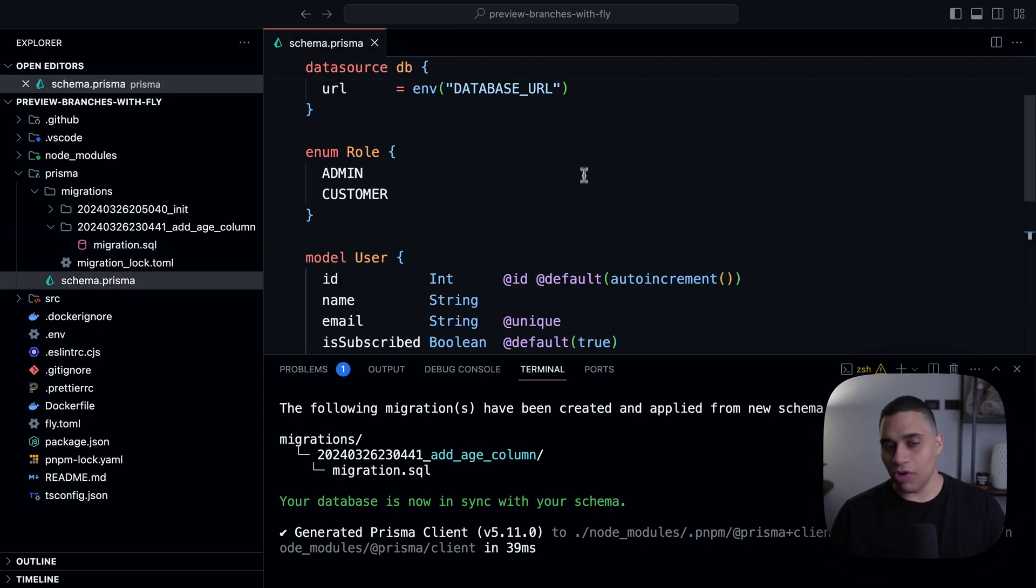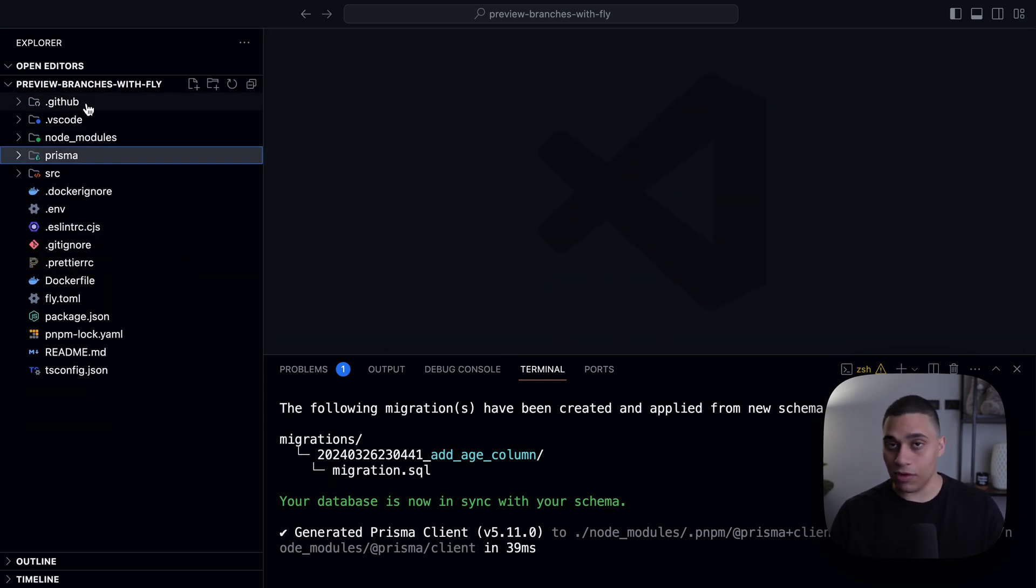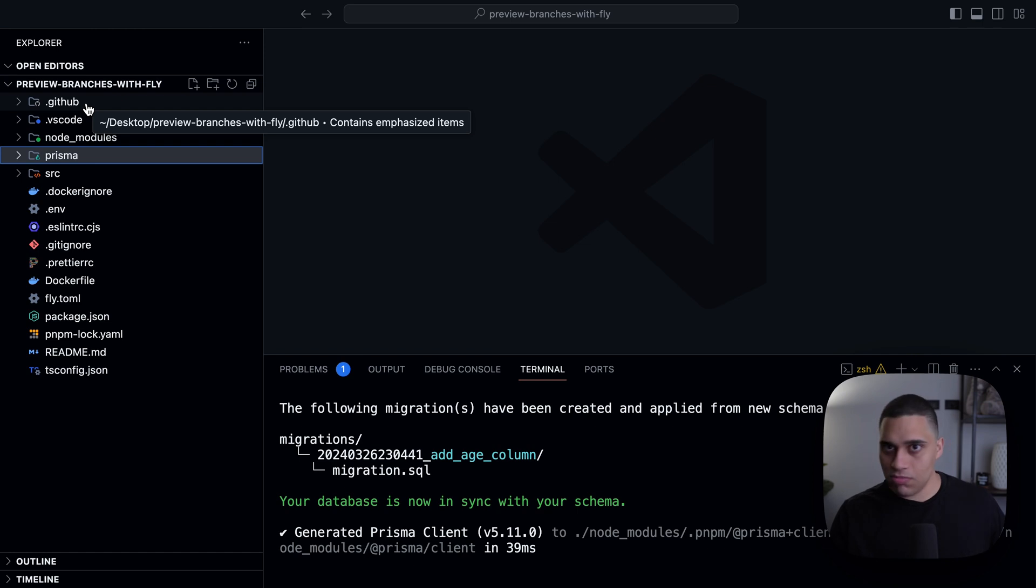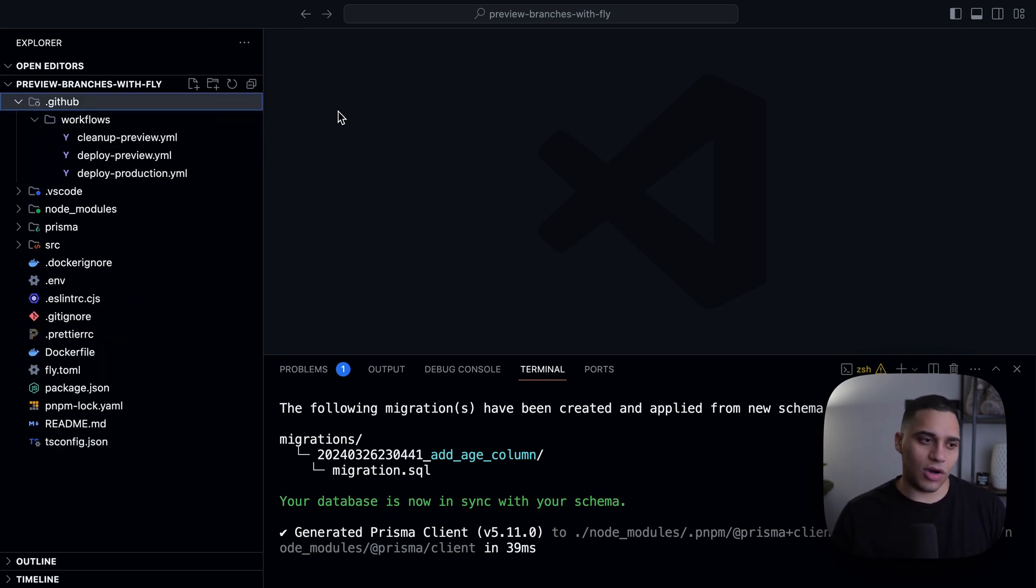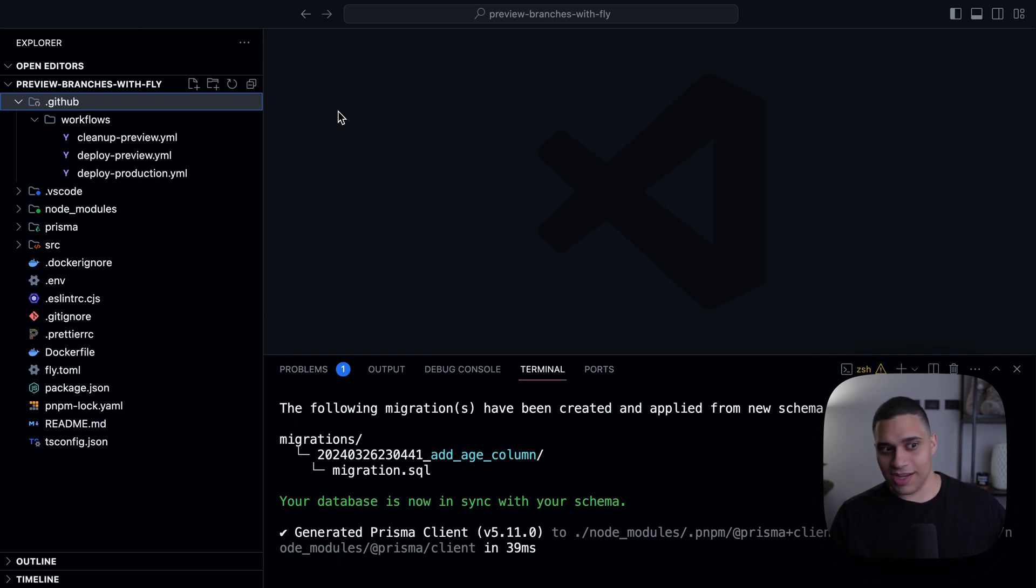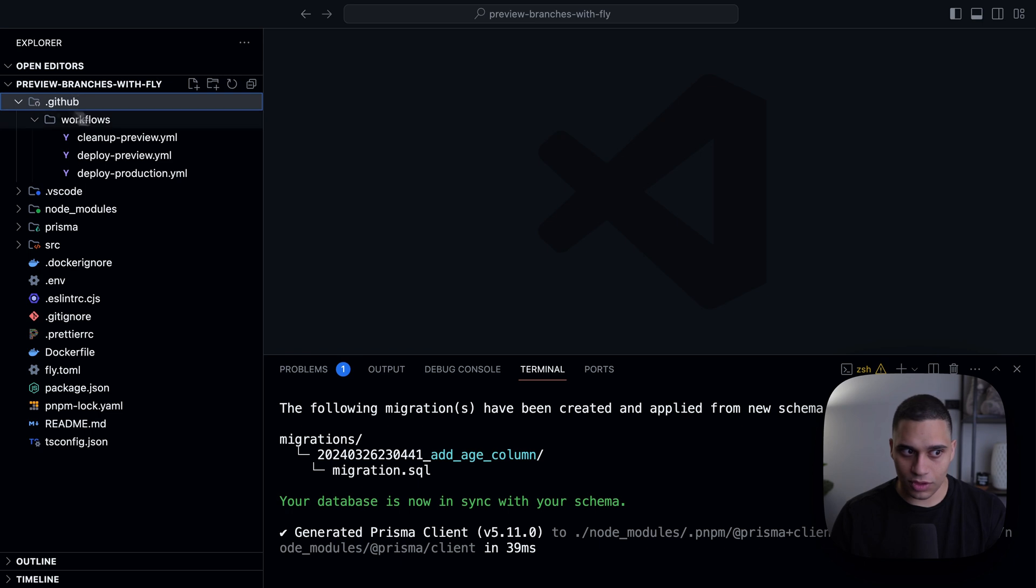Now, once we open a pull request here, I'm using GitHub actions, but of course you can swap it out with another CI/CD provider. For example, if you're using Vercel, we actually have a video on using the neon integration on Vercel, which just takes care of a lot of stuff. You should definitely check it out.